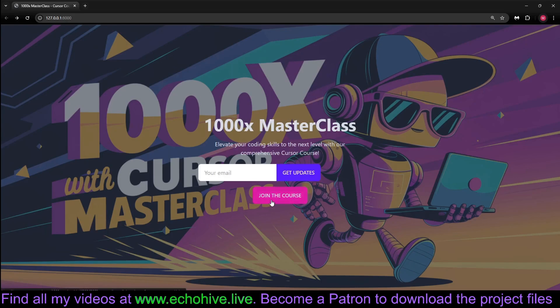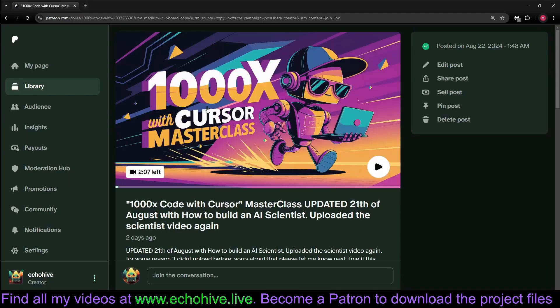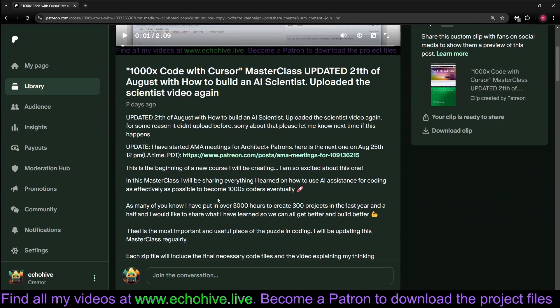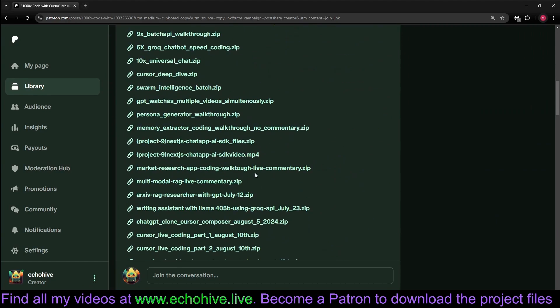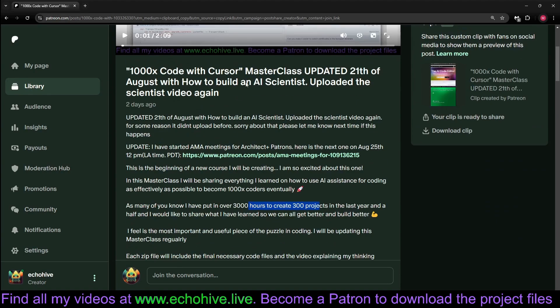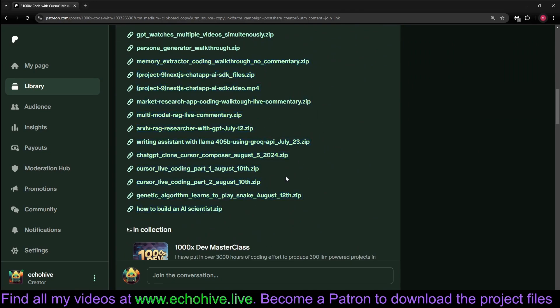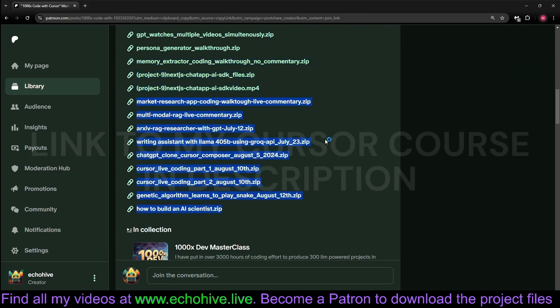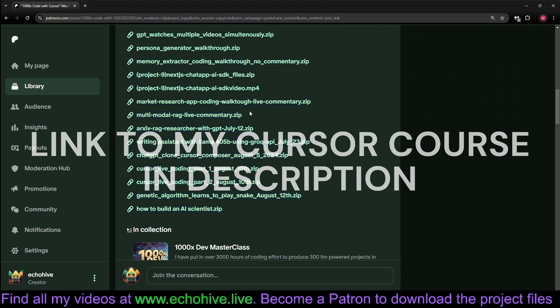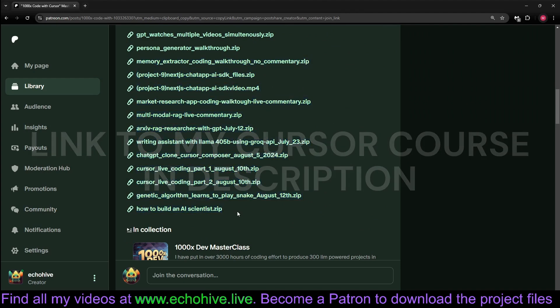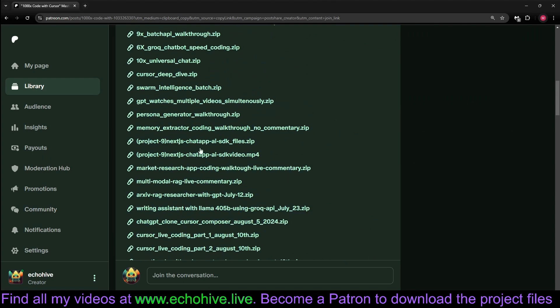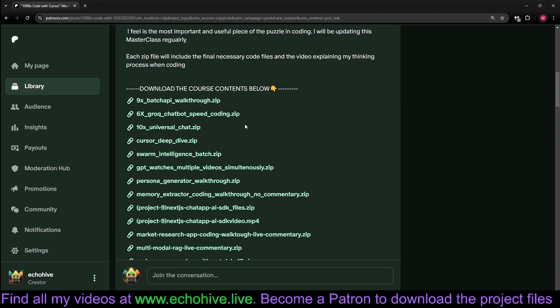Cursor just works amazingly. If you want to get better at it, I have a course which I've been building for three months. I've spent over 3,000 hours building 300 projects with Cursor. And I update this regularly. Last time I updated it was the 21st. It has over six hours of content with seventeen project builds. The latest one, building an AI scientist, also like swarm intelligence, and I also have a Next.js project. Each one of these zip files includes a start-to-finish build process video for the project plus the project files. Check it out. Thank you.